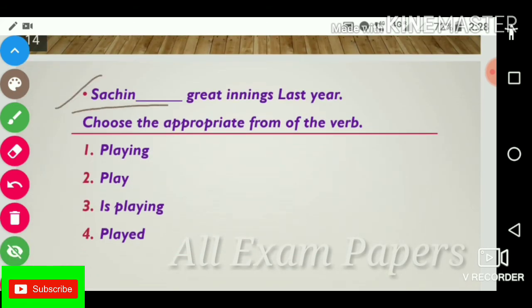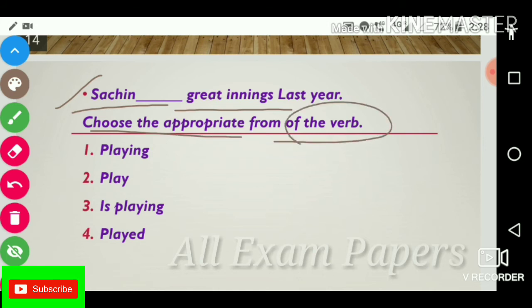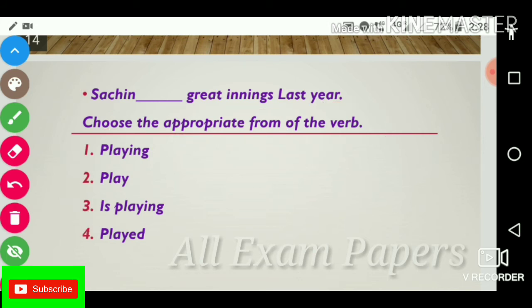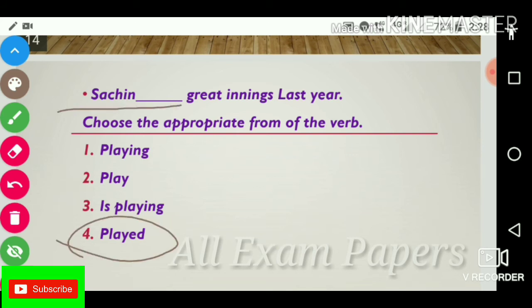Next question: 'Sachin dash a great inning last year.' Choose the appropriate form of the verb. Options: playing, play, is playing, played. The answer is played. 'Sachin played a great innings last year.'